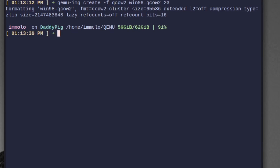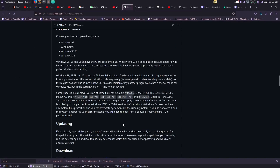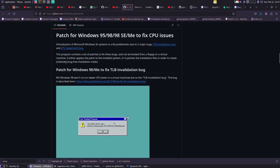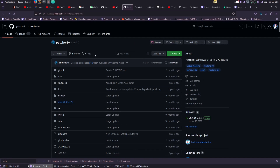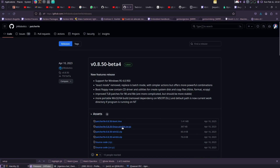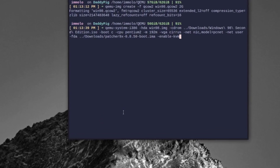Next thing we need is a patch, which we're going to get from this website called apache9x. Basically what this does is apply a load of fixes to the installer. All we need to do is click on releases and download the floppy disk image, which is going to let us patch.